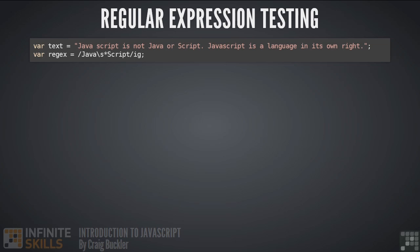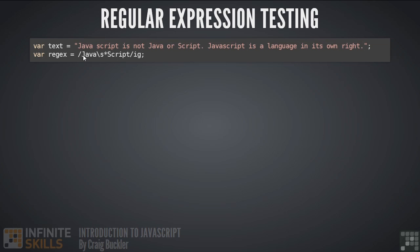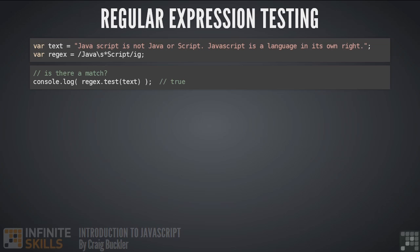Here we have a little code. We're defining a string which we want to evaluate, followed by our regular expression. This searches for all references to javascript no matter how it's written. The easiest test we can perform is called test. Unlike the other methods we'll see in a moment, it's a method of the regular expression object itself. We pass the string we want to evaluate to the regex test method, and it returns either true or false accordingly.